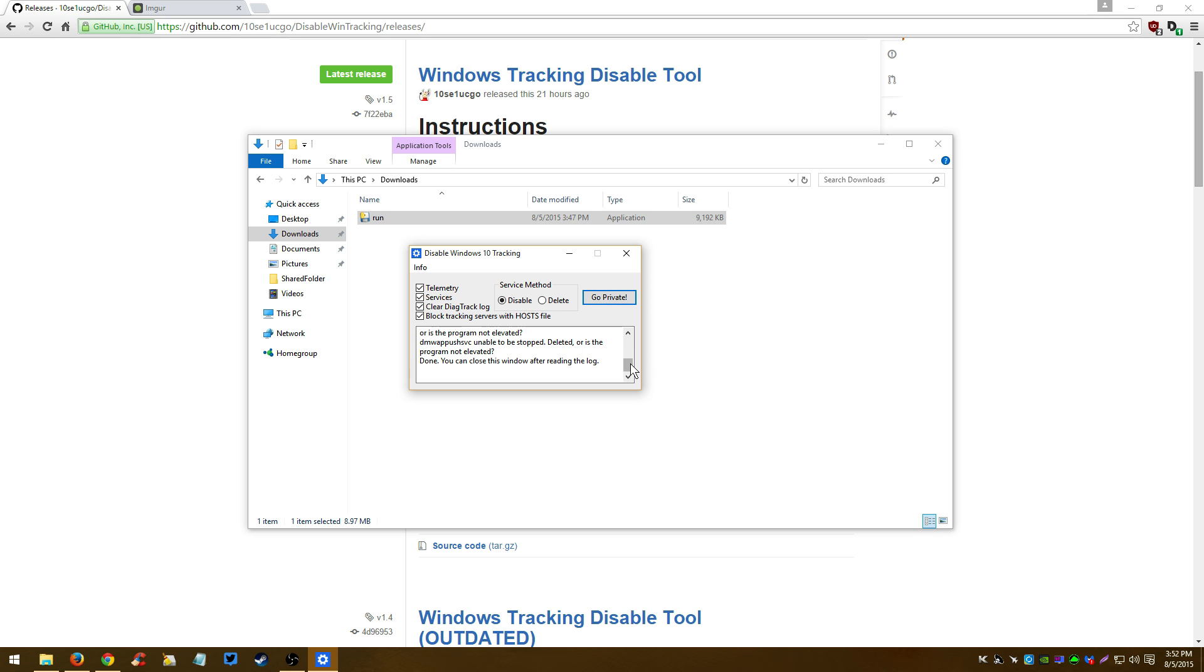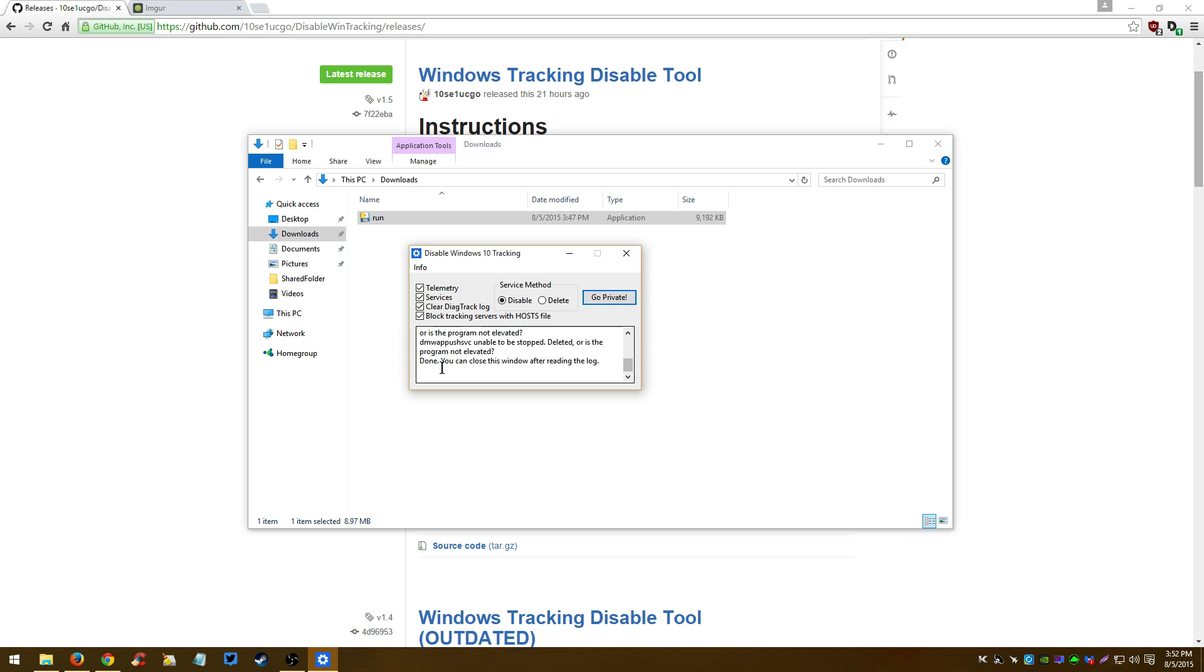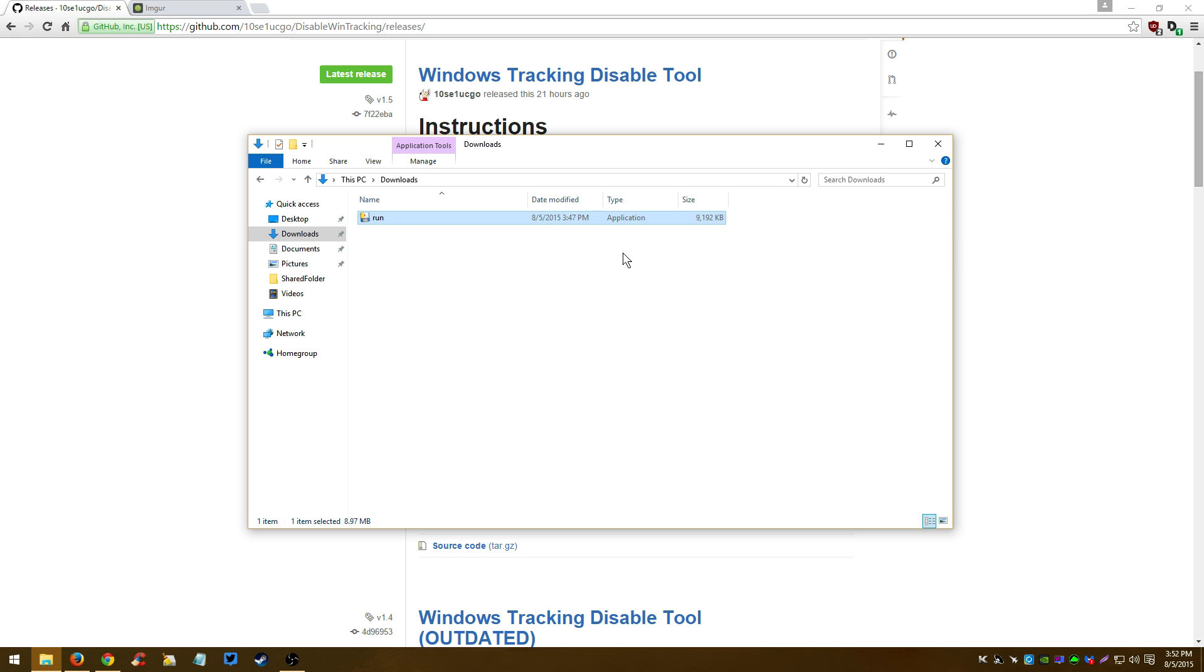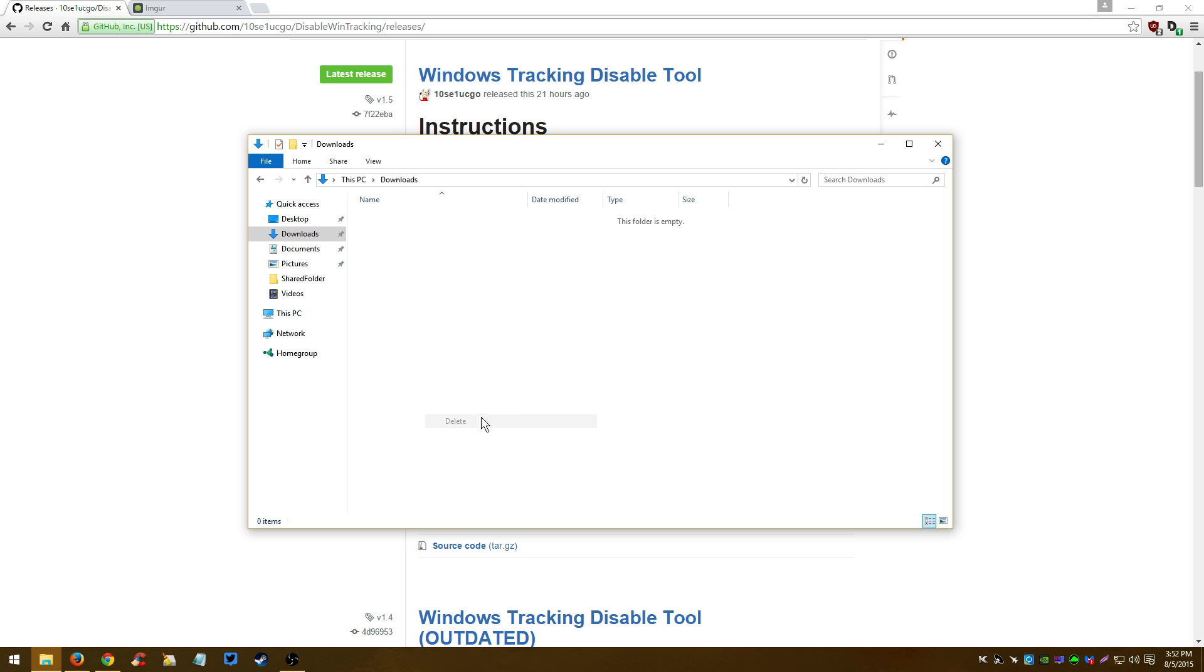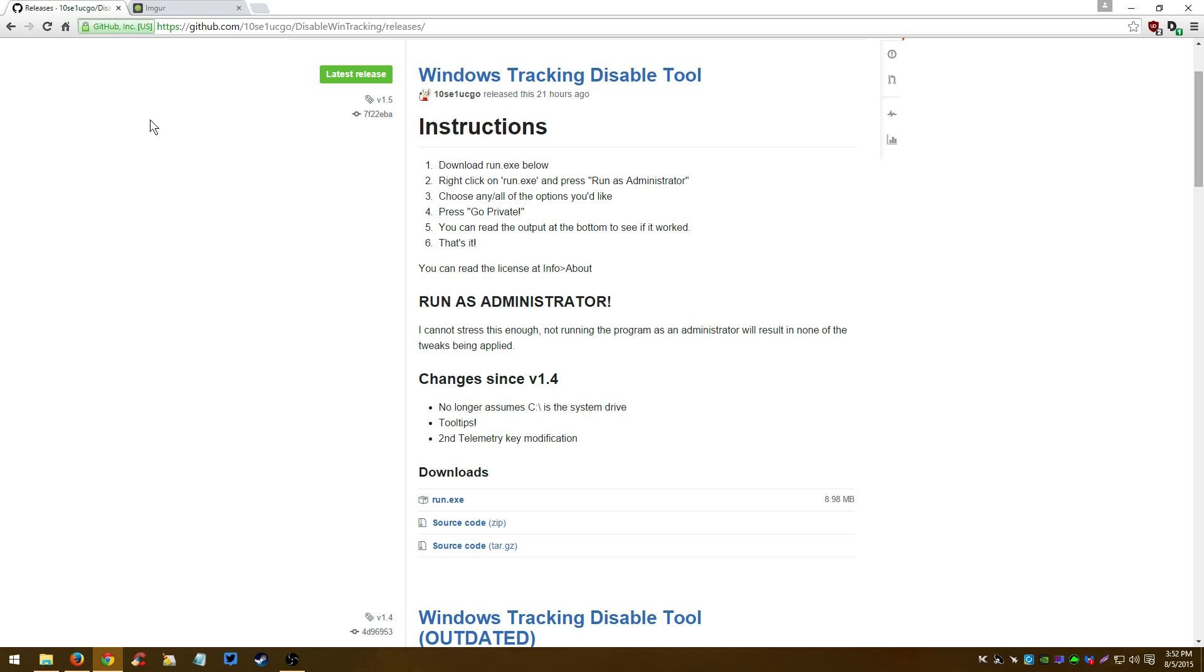Now it's done. You can now close this window after reading the log. Just escape. You can even delete it if you want. And there we go.